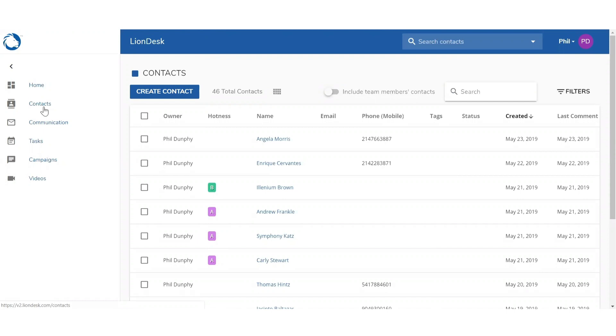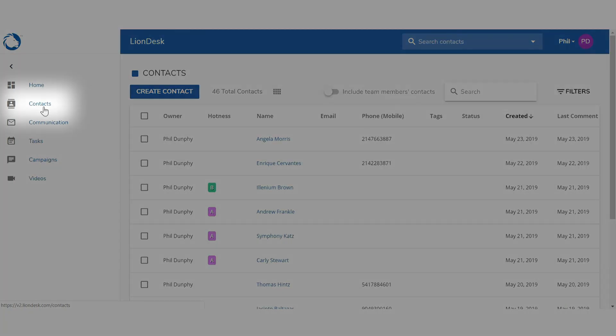A drip campaign is a great way to automatically connect with your audience through a sequence of emails and texts. To add contacts to a drip campaign, go to the contacts tab inside LionDesk.